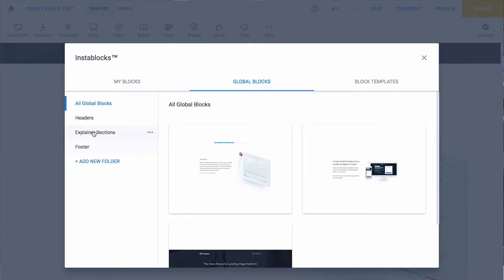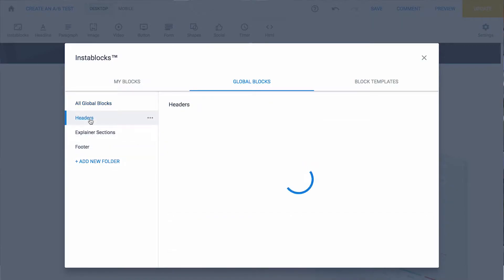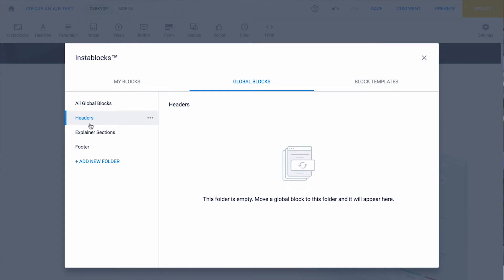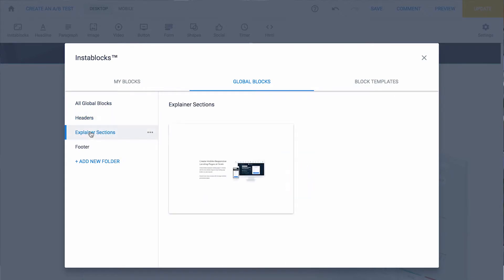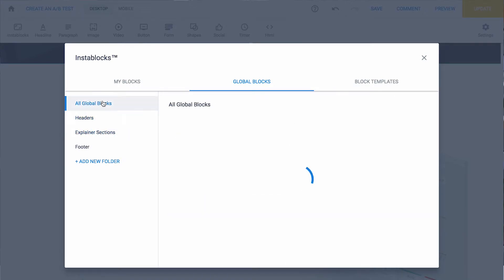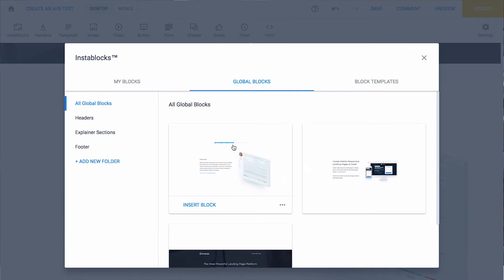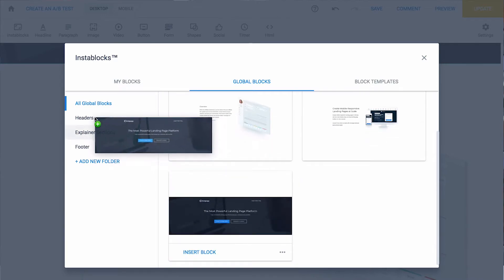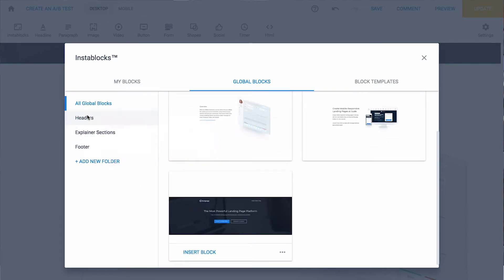You'll see that I've already added some examples. I'm going to show today on the explainer section and on the header section. I'm going to go ahead and just drag and put that in — it's really that simple to organize your global blocks.